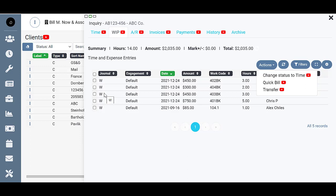In order to make changes to these, so maybe one of your employees used the wrong work code when entering time, or if you just want to delete it altogether, if any changes need to be made at all, they need to be changed back to time. Then those changes can be made and they can be re-whipped or changed back to WIP status after, if you're not deleting them of course.